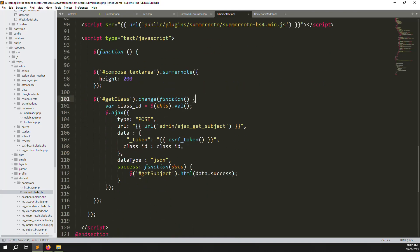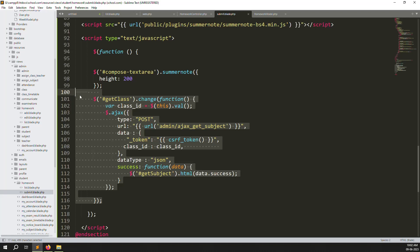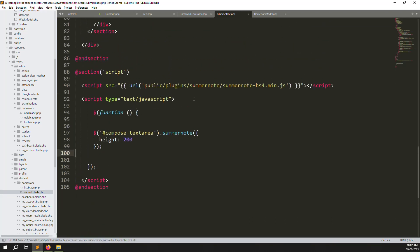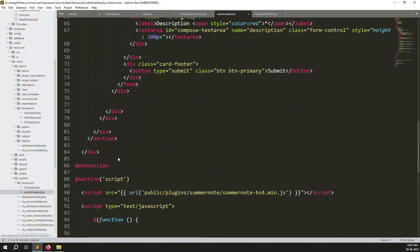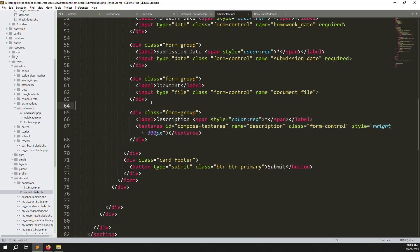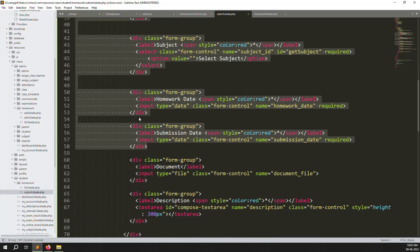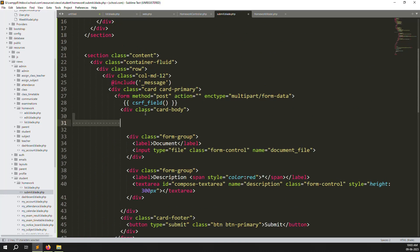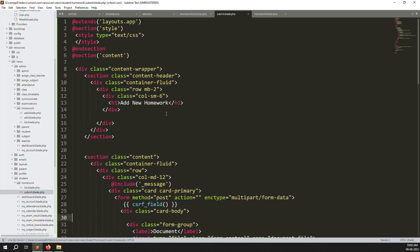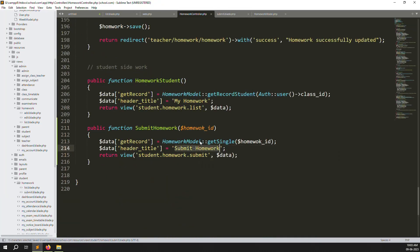Remove the script for getting class and other scripts, but leave the text editor plugin code since we need it for the description field. The description and document fields should remain. Remove the other fields like class, subject, homework date, and submission date — we don't need those here. Also update the page title to 'Submit My Homework' and save the file.